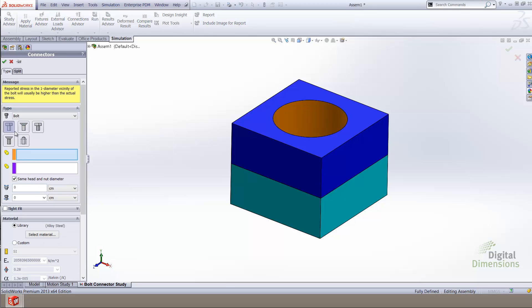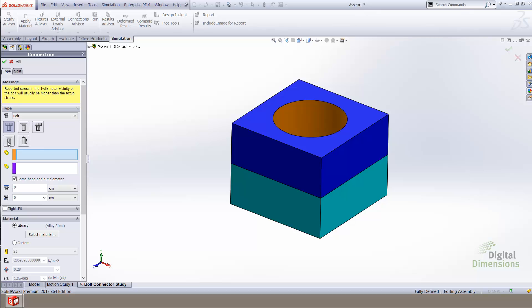Once we access the bolt connectors, we have the ability to choose which type of bolt connector we intend to use. SOLIDWORKS Simulation offers the ability to use a counterbore standard bolt connector, a countersink bolt connector, a counterbore or standard screw connector, and a countersink screw connector. SOLIDWORKS Simulation also offers an additional feature called the foundation bolt, which is actually utilized as a fixture.